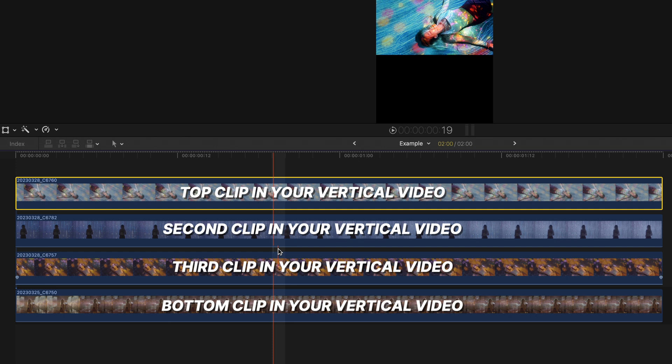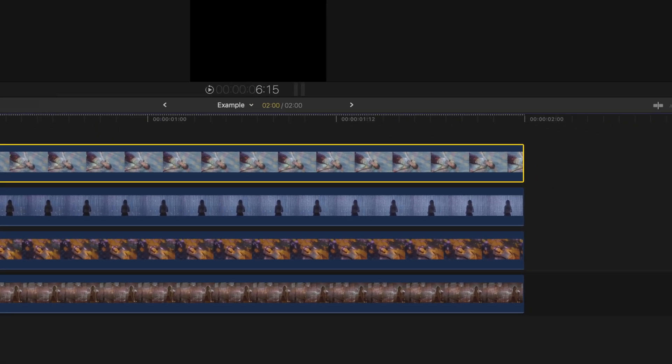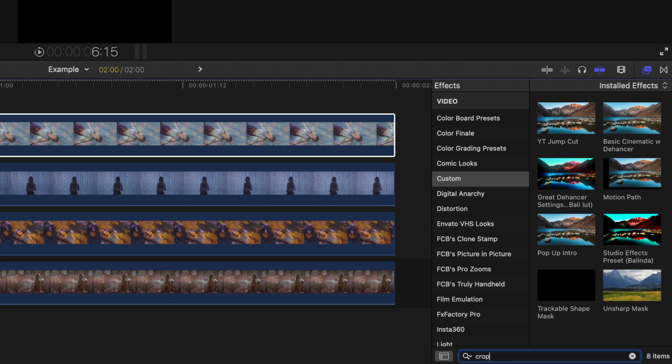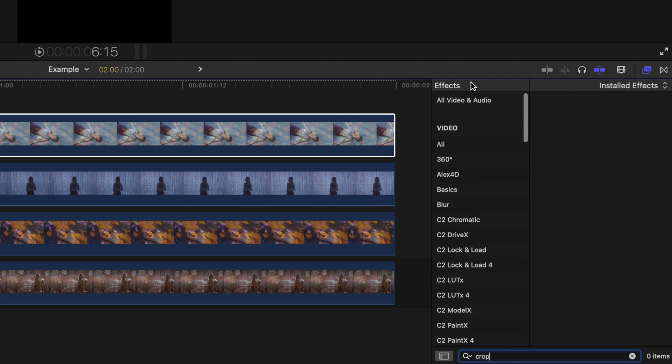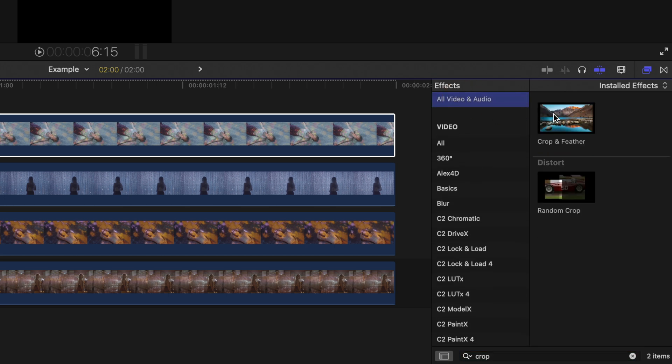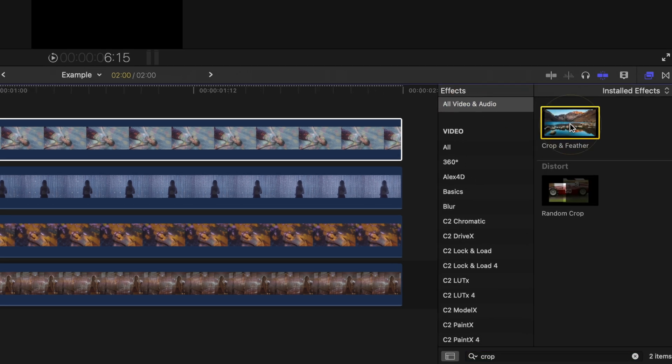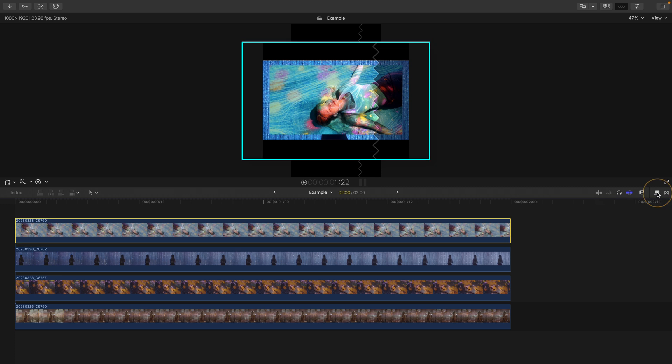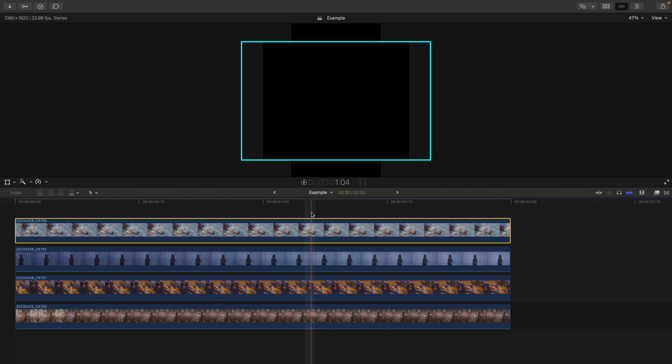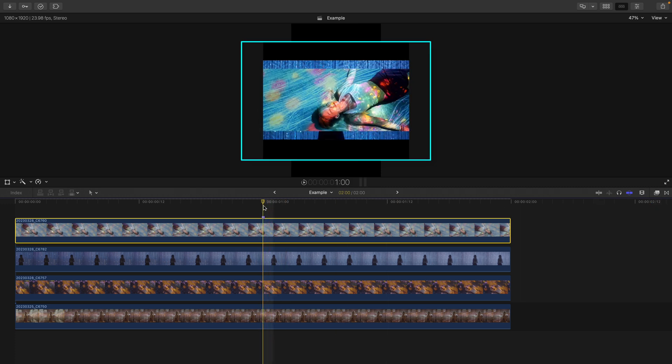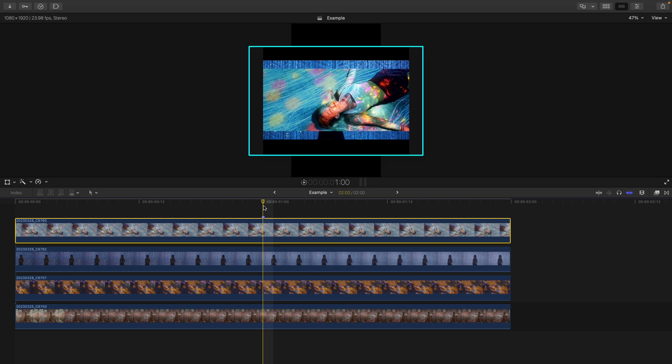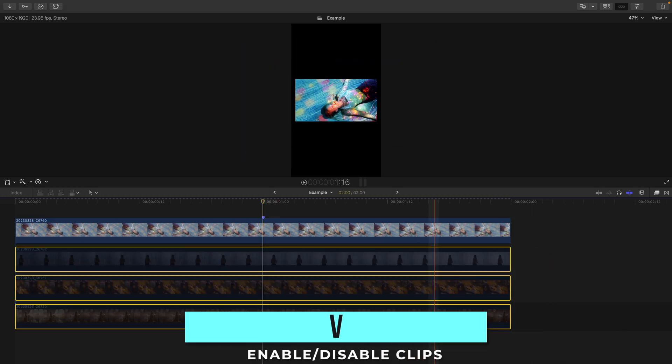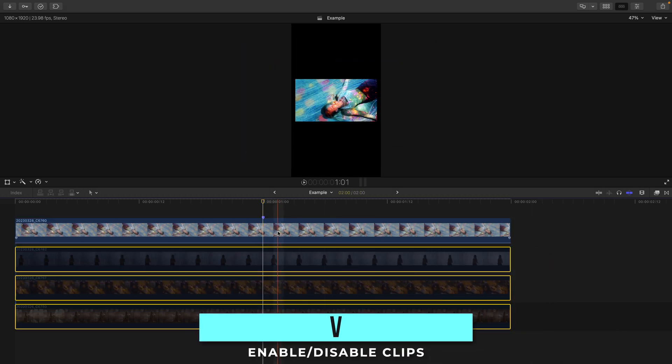Then go to your effects browser, search for the free effect crop and feather, and double click to apply. Don't pay attention to what you're seeing bordering this shot. Those are just the clips behind it. Just to make it less confusing, I'll select the clips below and hit V to disable them.